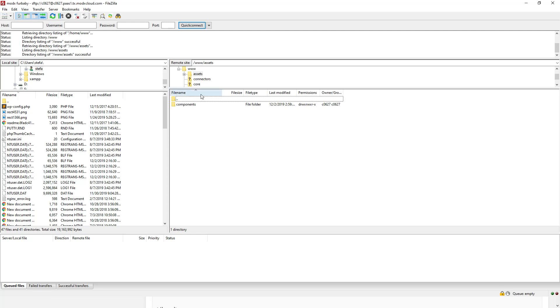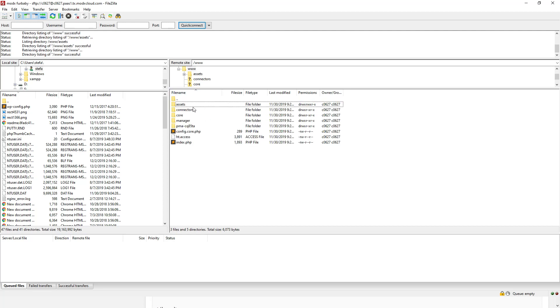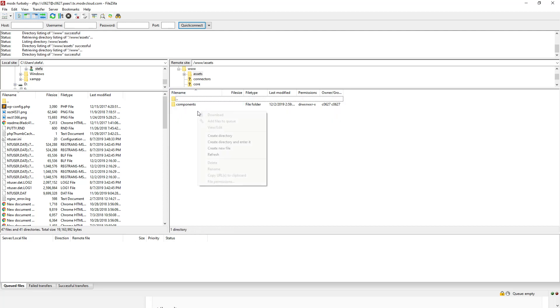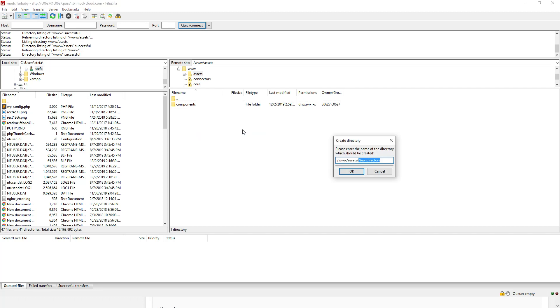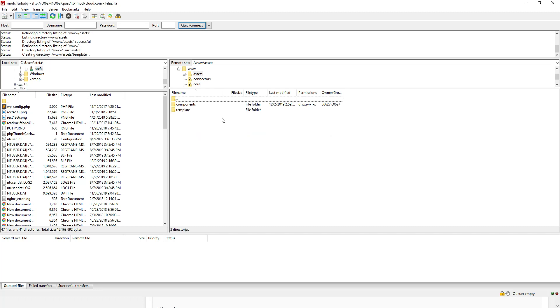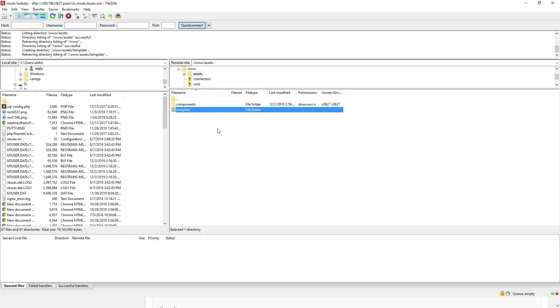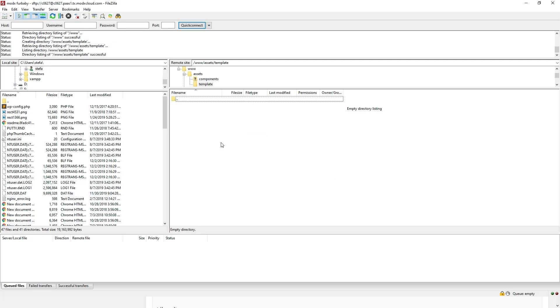So what I usually do is I go to my assets directory, right click, click directory. Then I type template. And inside the template, I add my template code. And this is usually my actual templates.